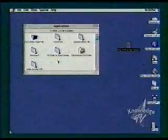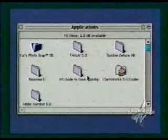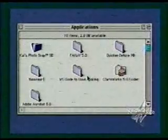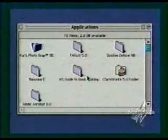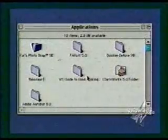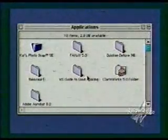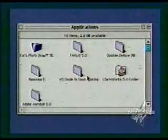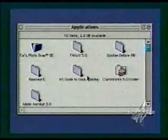It comes with a bunch of software — Quicken Deluxe, Guide to Good Cooking, ClarisWorks 5.0 for all of your productivity stuff. It's really snappy. It's got the 233 megahertz G3 processor.